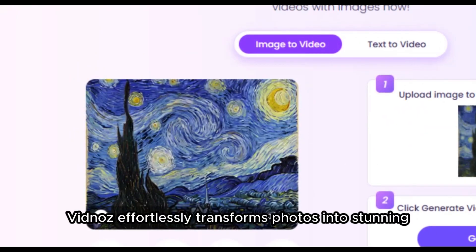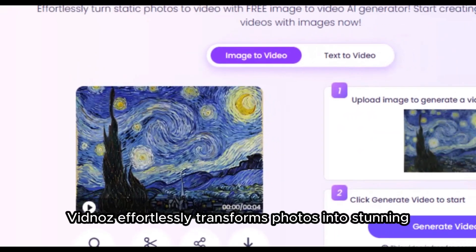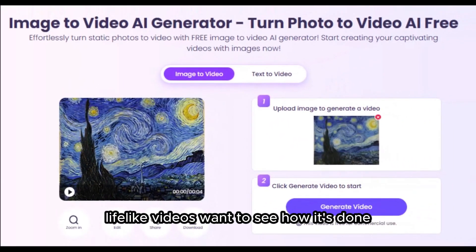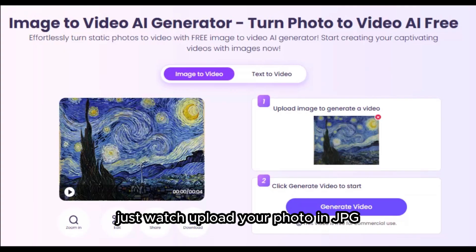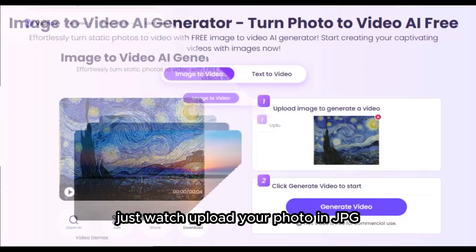Vidnoz effortlessly transforms photos into stunning, lifelike videos. Want to see how it's done? Follow our step-by-step guide. Just watch.